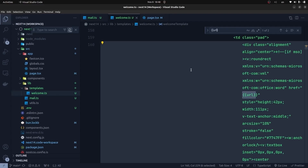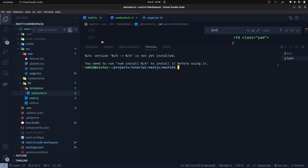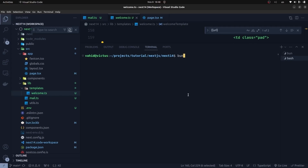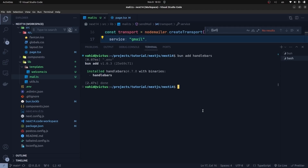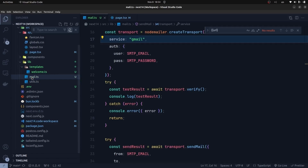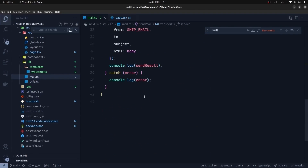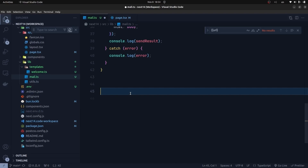To use the template and inject values into the name and url variables, we need handlebars. Install it: bun add handlebars. Handlebars lets us compile an HTML template and interpolate our variables into it — essentially sending actual values to the name and url placeholders we created in the HTML template.